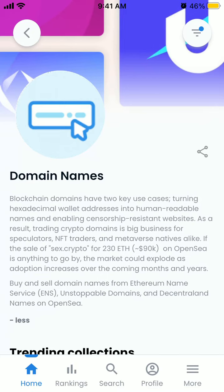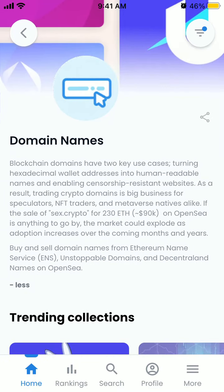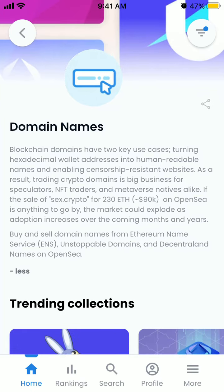Here's a quick introduction: blockchain domains have two use cases — turning hexadecimal wallet addresses into human readable names, and enabling censorship-resistant persistent websites. As a result, trading crypto domains is a big business for speculators and NFT traders.